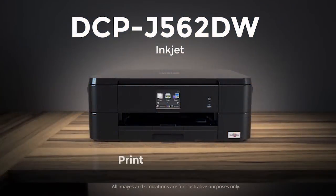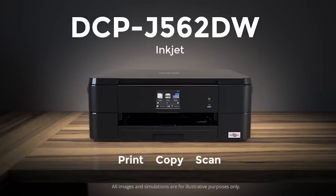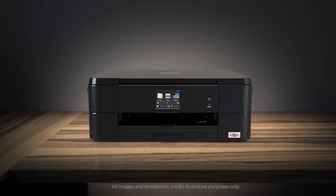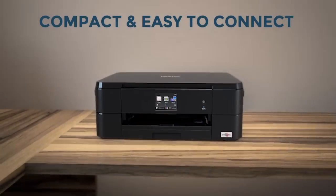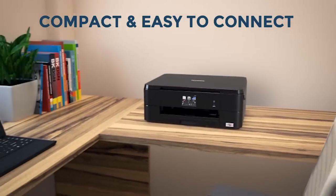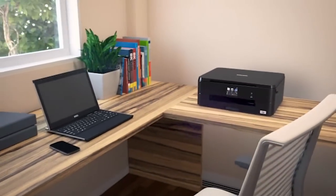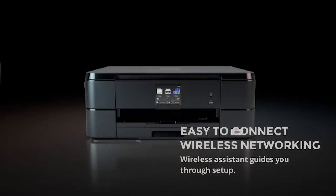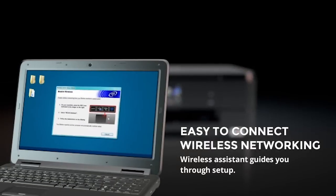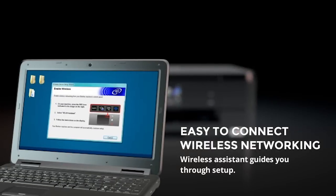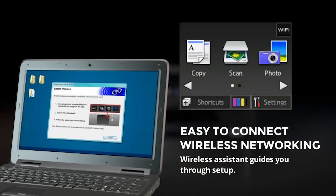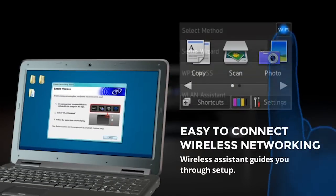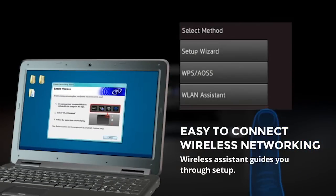The all-in-one DCP J562DW inkjet is compact and easy to connect. Wireless connectivity couldn't be easier with a step-by-step assistant to guide you through setup.